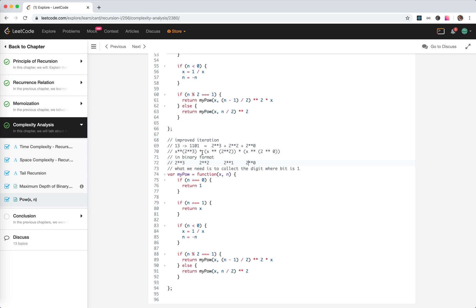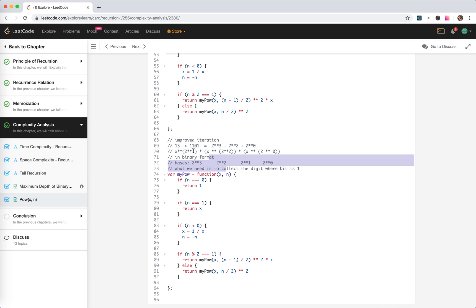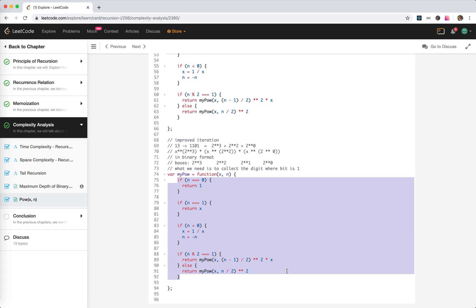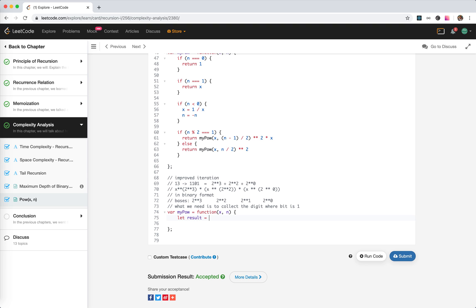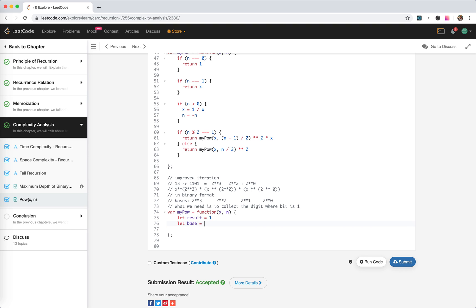If we traverse through all the bits from right to left, and if the current bit is 1 (odd), we collect the result. If it's 0, we ignore it, but we still need to calculate the base. We continue until there's only the most significant bit left, and we collect that too. So we need: result starts at 1, base starts at x.